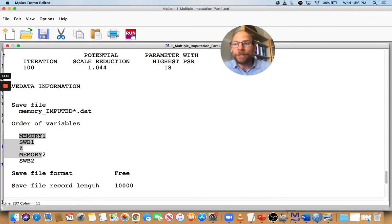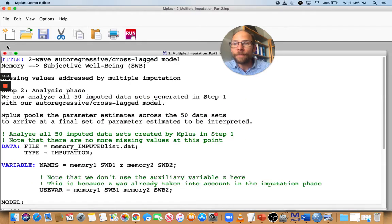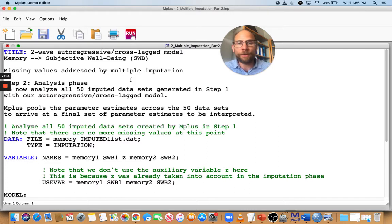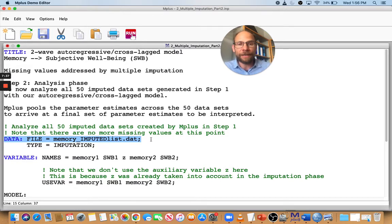The next step is to actually do the analysis in Mplus. That's a separate input file — in this case, I estimated a two-wave autoregressive cross-lagged panel path model predicting memory2 and SWB2 from the time one variables. In this analysis phase, I need Mplus to read the imputed data sets and analyze each one, then pool the estimates across those 50 data sets. In the DATA command, we specify the file name as 'memory_imputed_list.dat' — rather than listing all 50 files, you just give Mplus the list file, and it will find those data files and use them for the analysis.